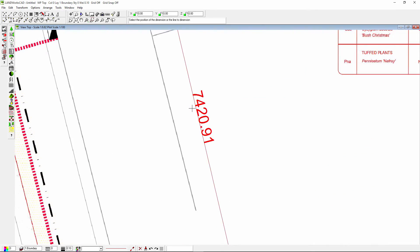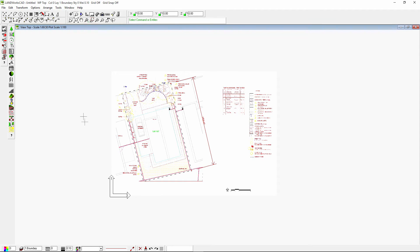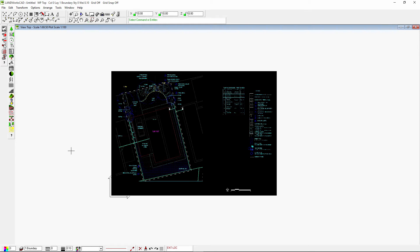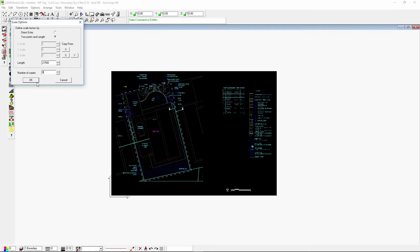Now, let's resize my image. Select everything first, then go under the transform commands, scale entities, choose two points and length, type 21,500 millimeters as my length, number of copies zero, then click ok.